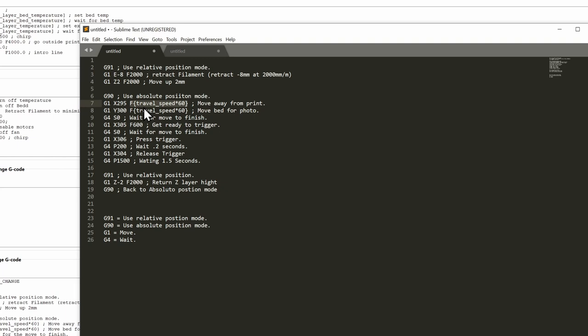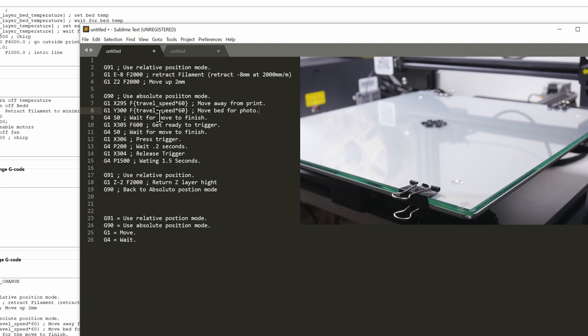So we're going to move our head, our X gantry that has our extruder all the way to the right. You might have to be going to the left. It all depends on your 3D printer. But as you see this F is new to us. I'm going by the travel speed that I've already designated and timesing that by 60. So 60 times our travel speed. So I'm moving that all the way to the right and then I'm doing the same to our Y which is the bed. And that's it.